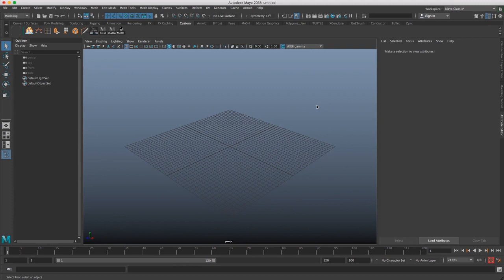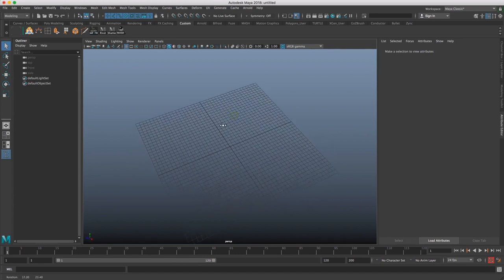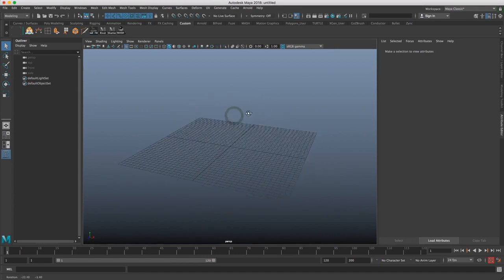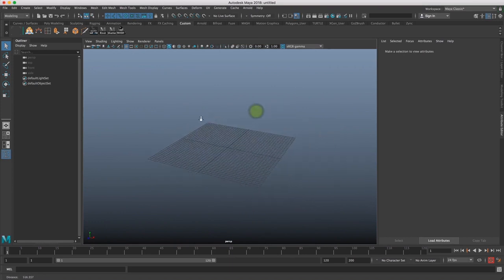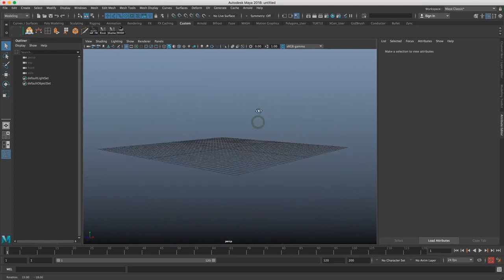Hopefully you've taken one of my other Maya classes already, so you're already familiar with Maya. But basically, we need a three-button mouse to navigate around. We're going to hold down Alt and left click to rotate, middle mouse to pan around, and right click to zoom in and out.